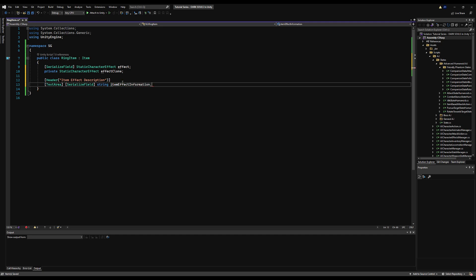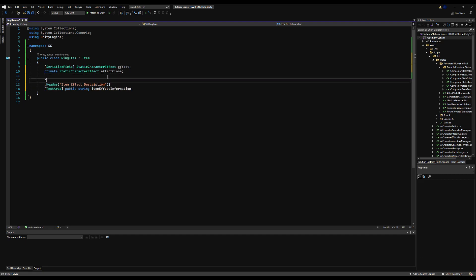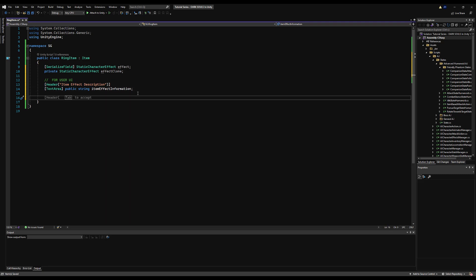I'm going to make another header called item effect description, a text area, and a public string called item effect information. This is just for the UI, so if you want to showcase the effect on your UI, you would call this variable here.